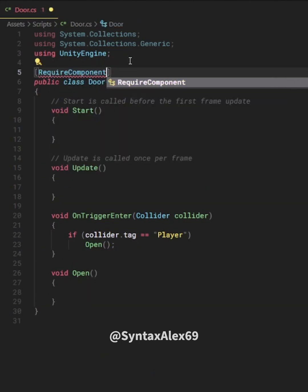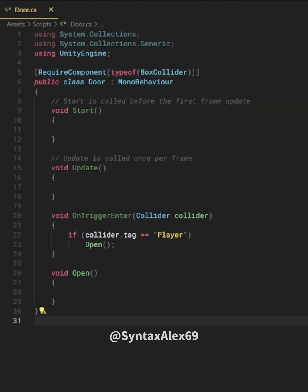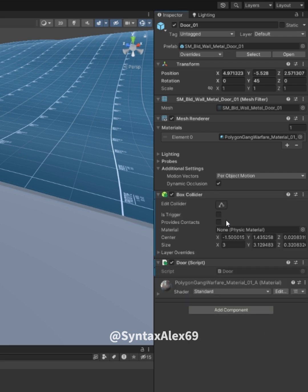We need a collider to be able to use onTriggerEnter. We can use this code snippet to automatically import BoxCollider when we add our script.